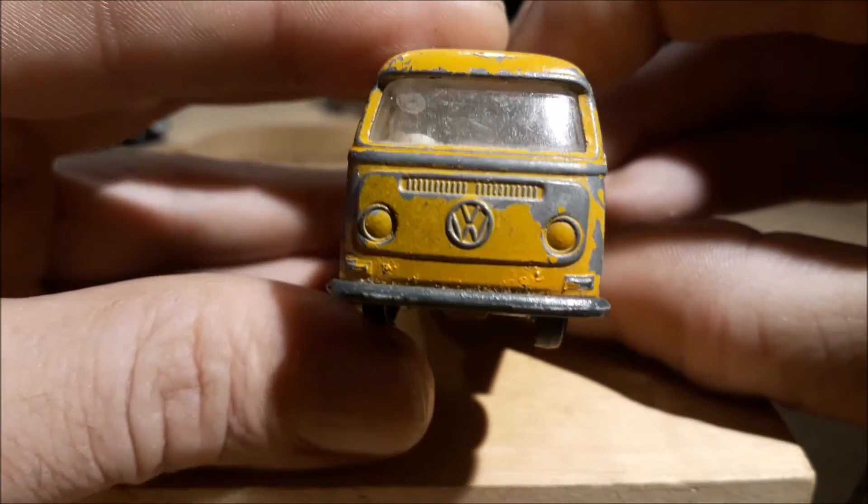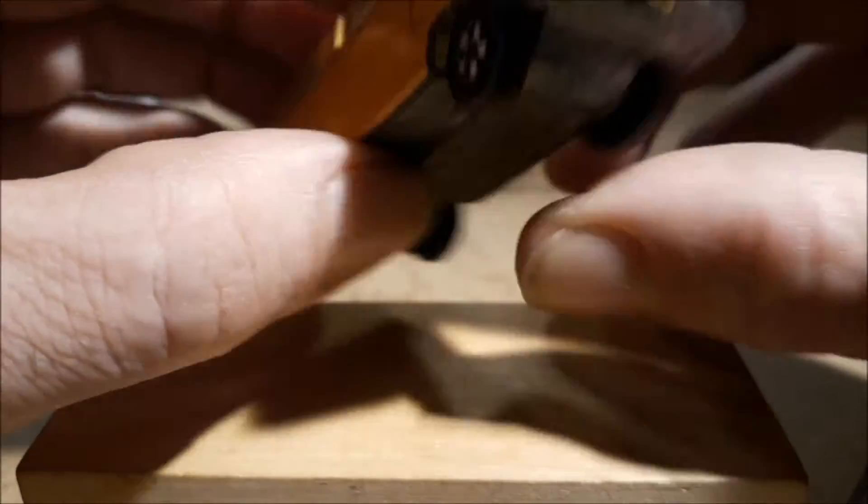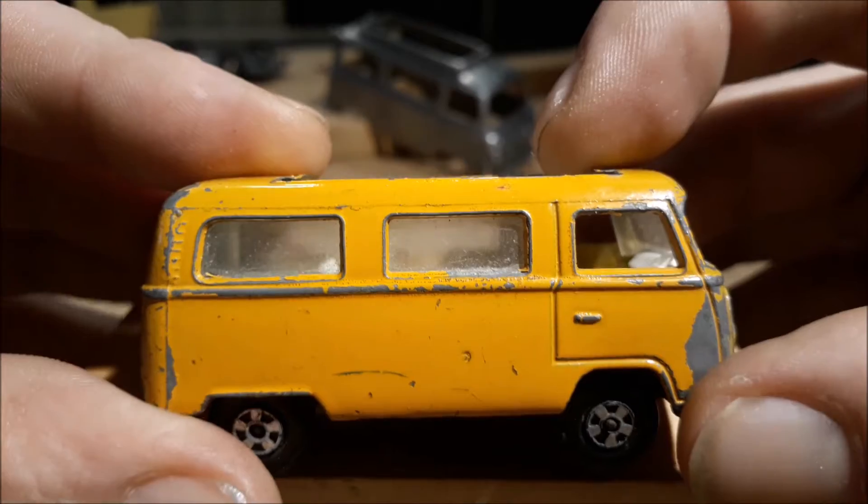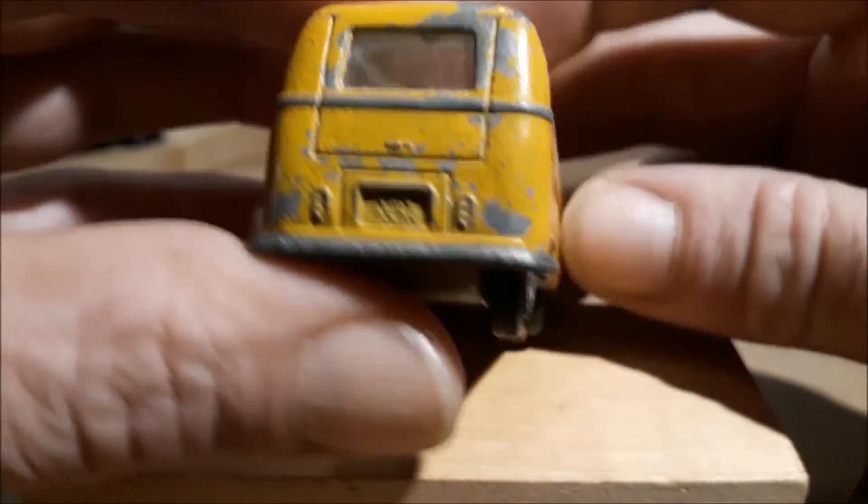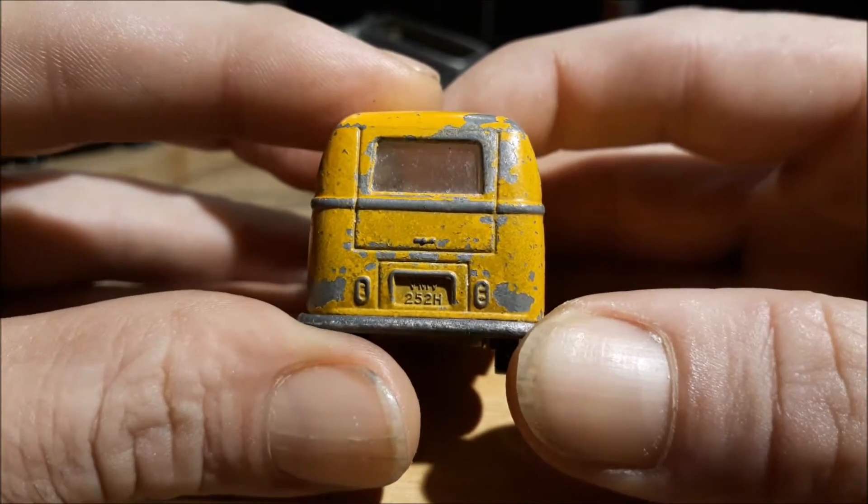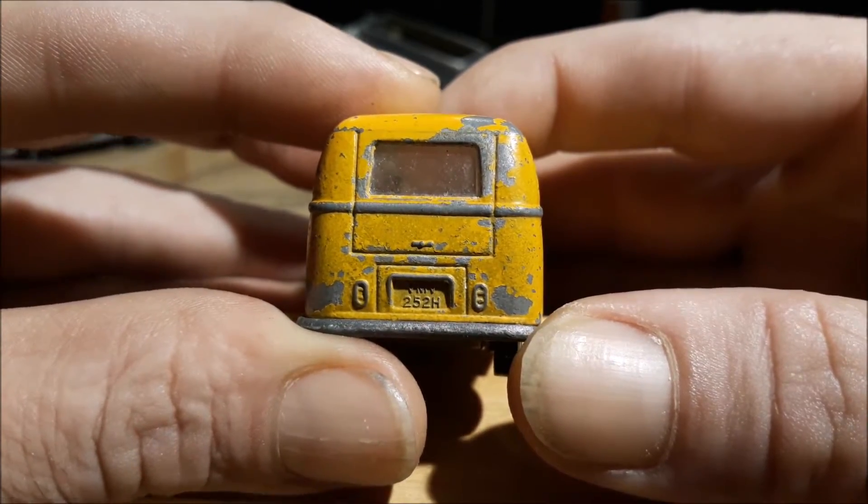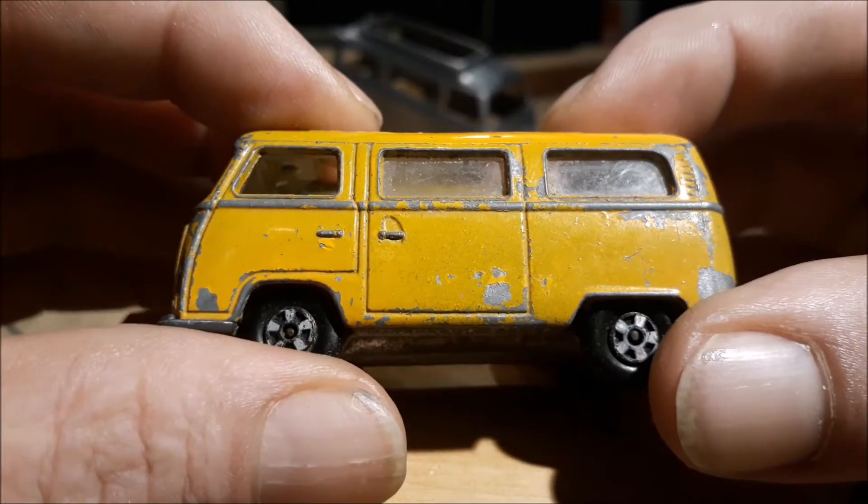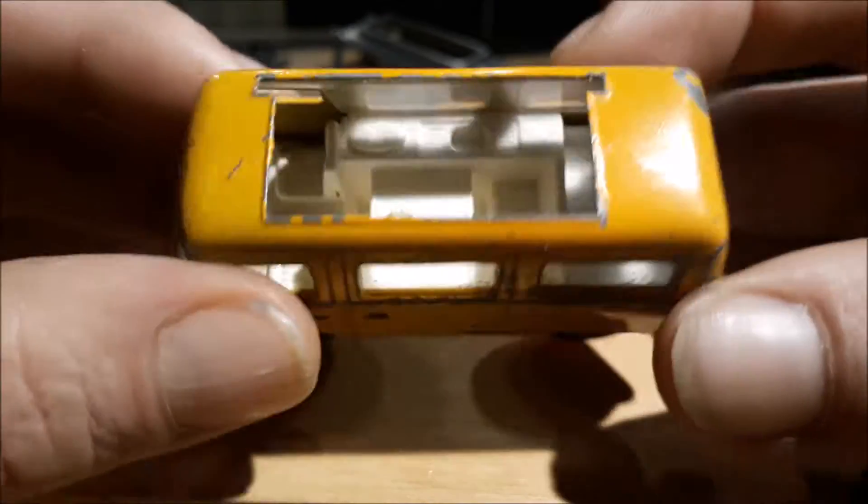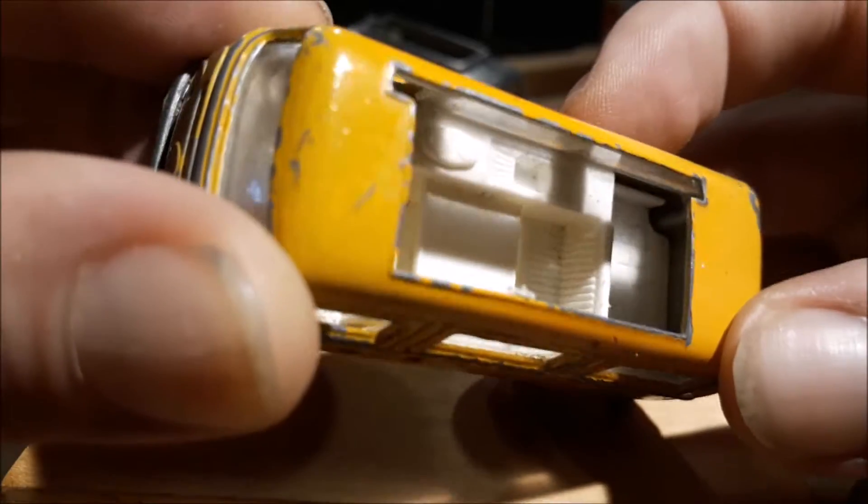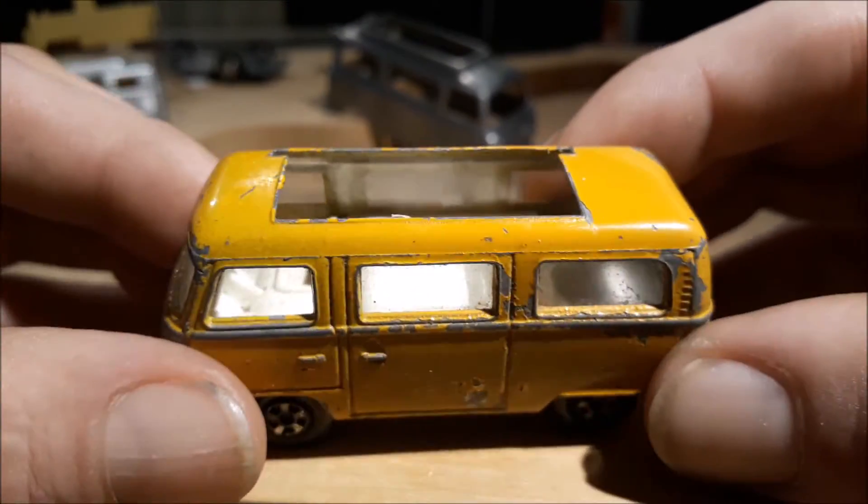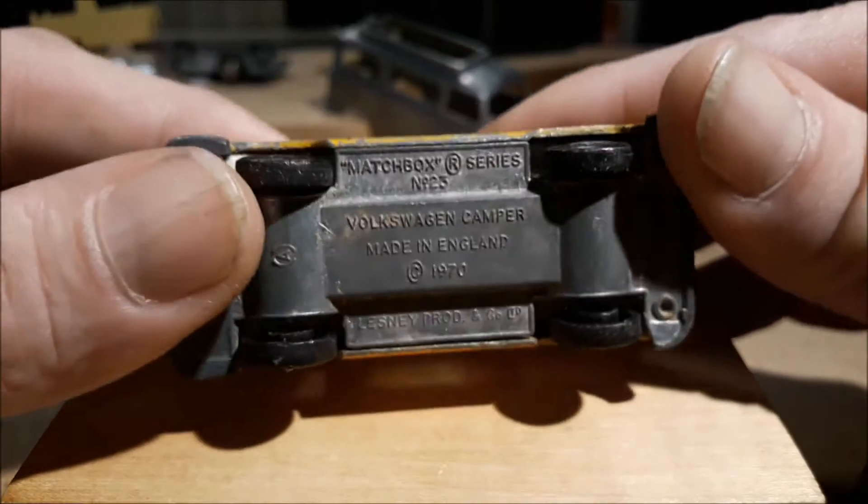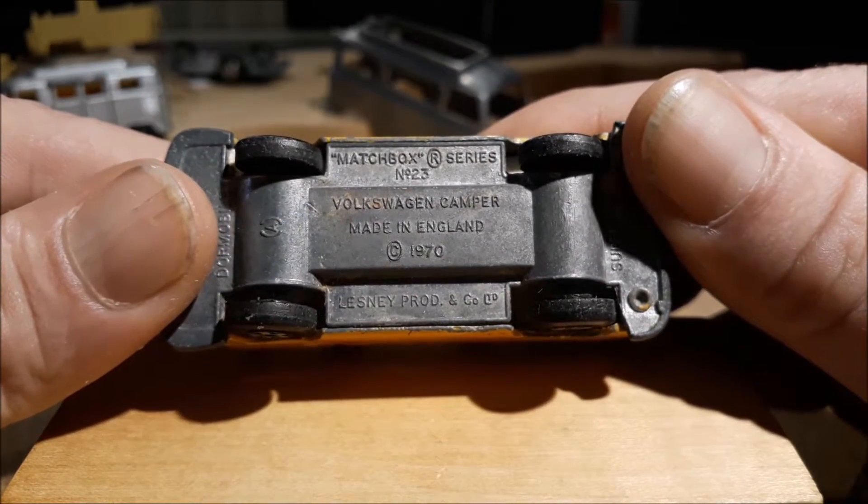Matchbox 23, Volkswagen Camper. I already done one and I bought this one to restore, but I was bored and I already had a project in mind that I wanted to do and I already had all my supplies. So I thought, well, may as well just do it now. So I hope you enjoy it.